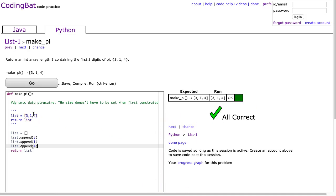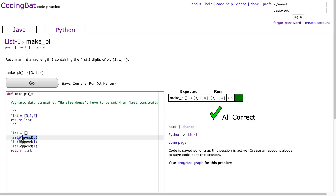So, again, what is the takeaway here? The takeaway is that when you're working with lists in Python, you can either build the list right at initialization and put it in there, or you can use this append function to add elements to it.